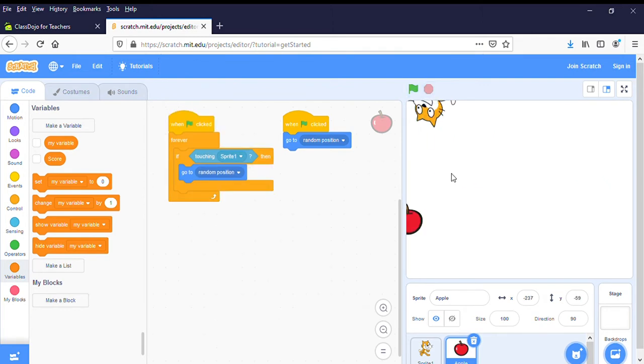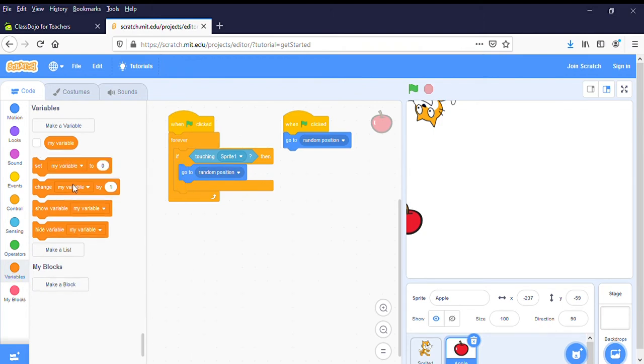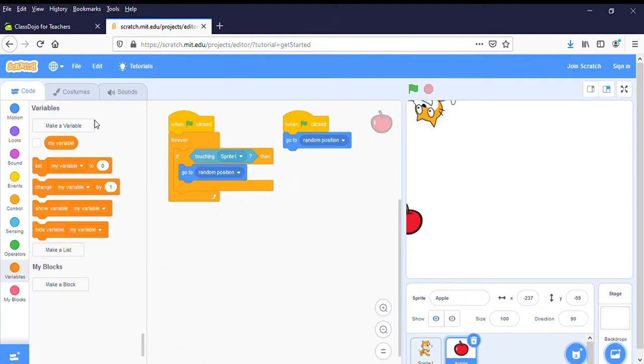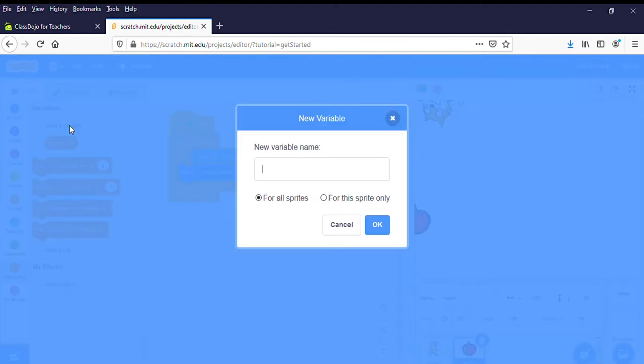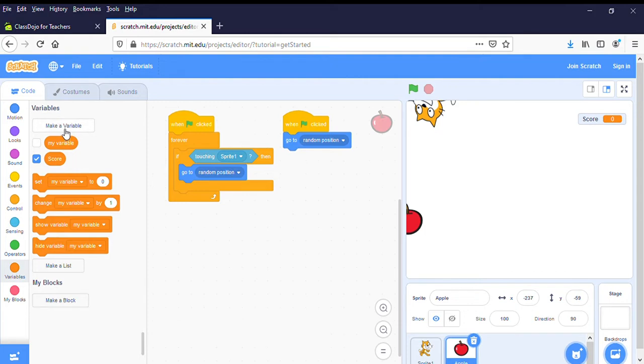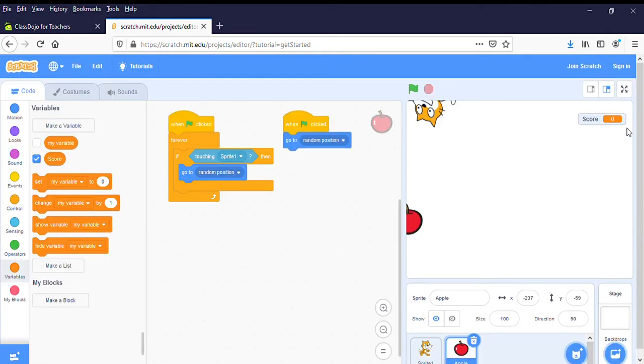So the first thing we want to do is go to Variables and we're gonna make a scoreboard, so we're gonna call it Score. Okay, and that gives us this over here. So we just go to Variables, make variable, click that, type in what we want to call it and it comes up over here.